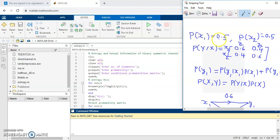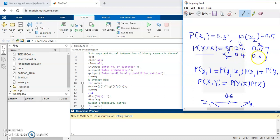here I have taken the input probabilities as 0.5 for input x1 and again 0.5 for input x2 — the messages are equiprobable. This is called the conditional probability matrix, which has the values 0.6, 0.4, 0.4, and 0.6.